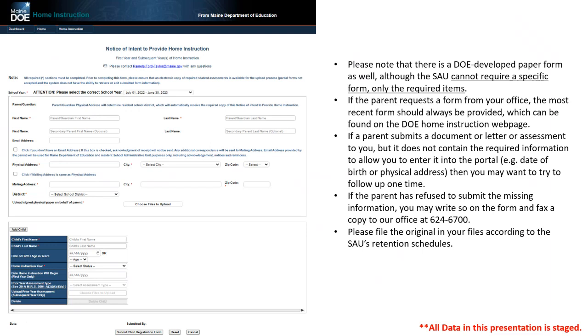And then always keep a copy of the original notice for your records, no matter what that form looks like, keep it somewhere so that you have a record of when it was submitted, how it was submitted. So just keep that on file so that you can go back to it if need be.